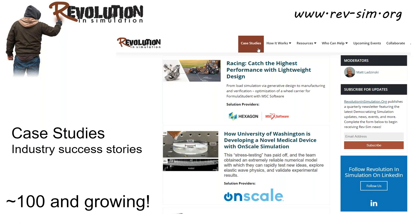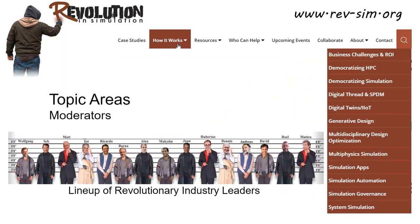Case studies are an important resource available on the RevSim portal. We've gathered together over 100 interesting cases, and that list keeps growing. You can find out what your industry peers are doing to increase the impact of simulation within their organizations. Please join the community and contribute your own success stories. A number of industry leaders have volunteered their expertise, knowledge, and time to be moderators of a growing list of topics of interest. They curate freely available materials and reference them on the different topic pages. You can access these under the How It Works menu and ask questions or start discussions with the moderators.